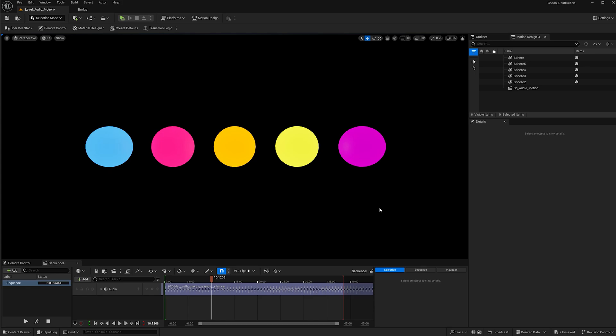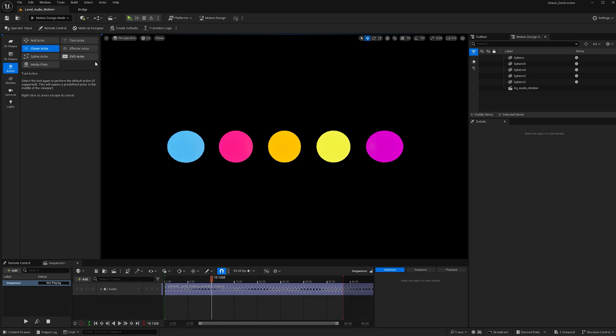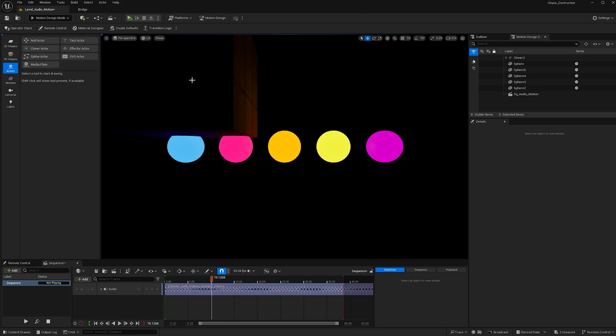I created five spheres and added a mix of colors to them. You can use whatever sort of static mesh you'd like for this effect. Once you have what you need, go ahead and head over to motion design mode. Click actor, then cloner actor, and add one to your scene.